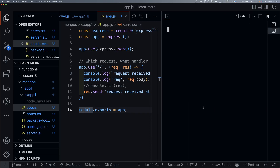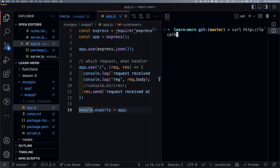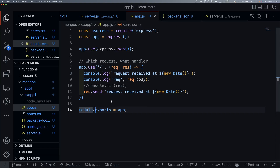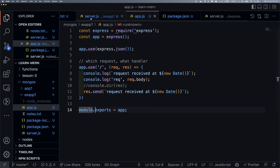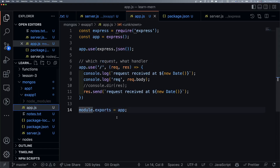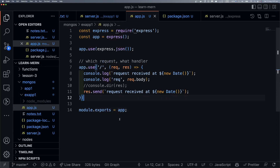Now we use our best friend curl — curl http://localhost. And yes, we get the response. So we have quickly set up our Express application again.